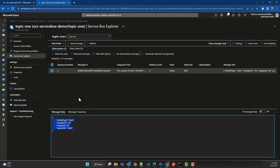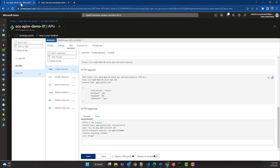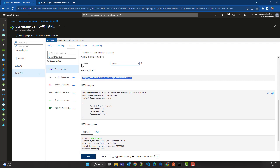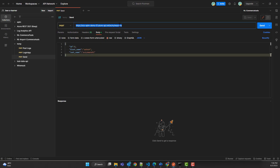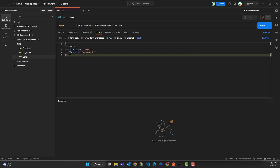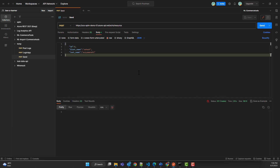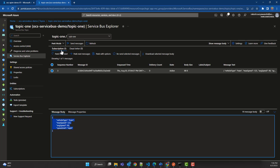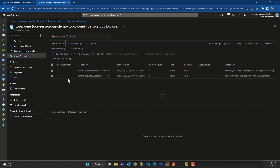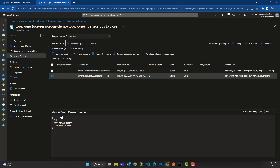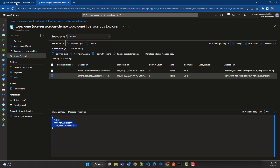If you don't want to use the API Management test blade, I'll now run the same operation from Postman. I'll copy the API URL and paste it into Postman. This time I'll use a different JSON body than what was used from the test blade. I'll click Send — and yes, we got the same 201 Created response. Going back to the Service Bus topic subscription, we can see we have received that message as well.